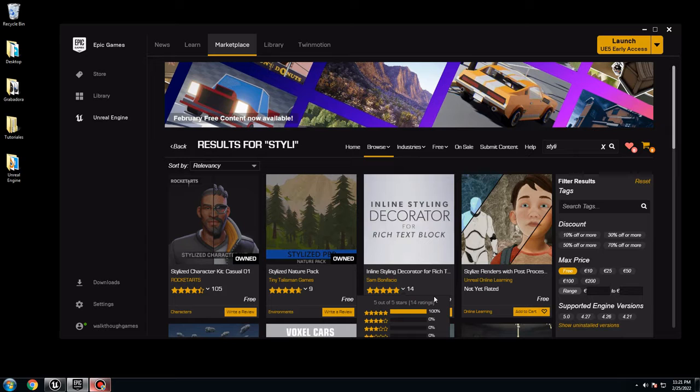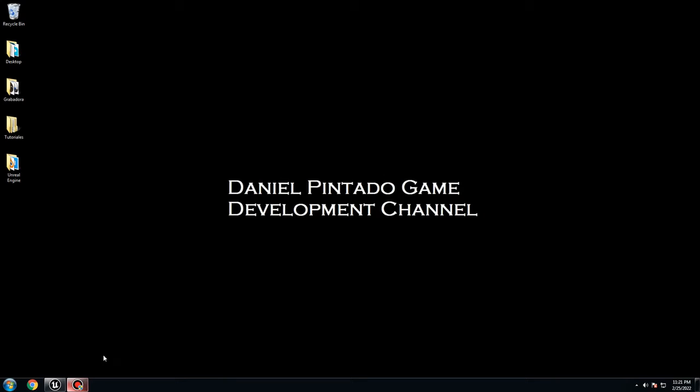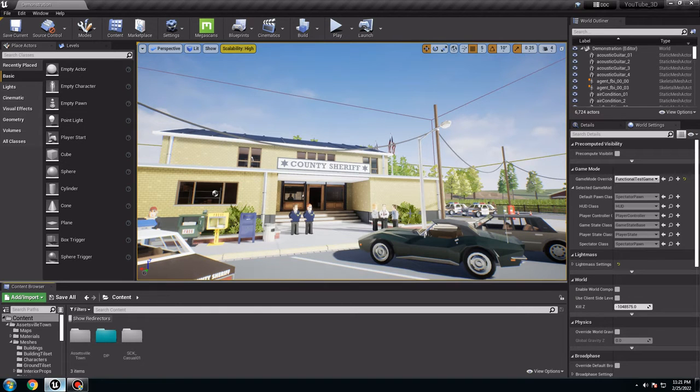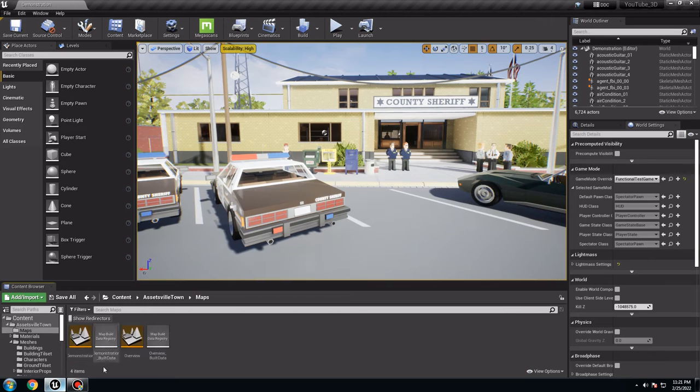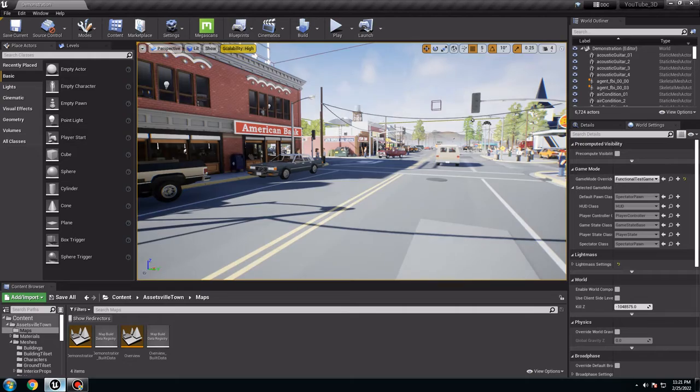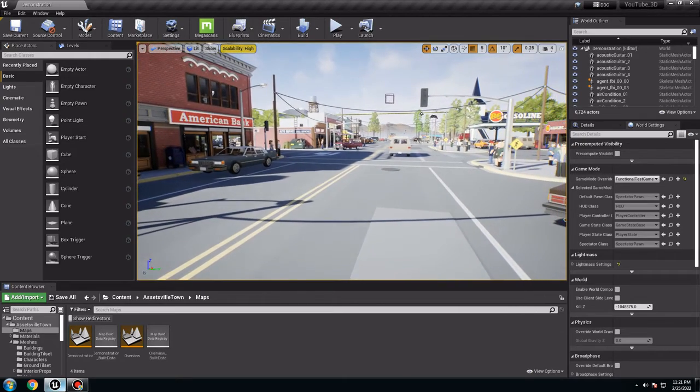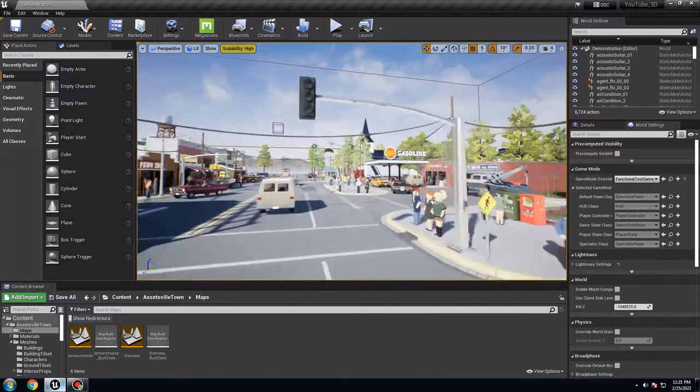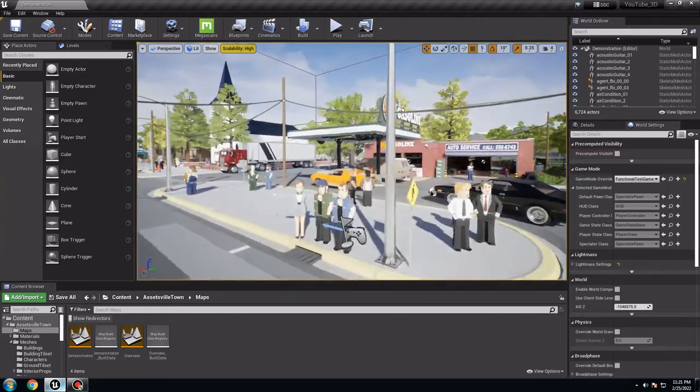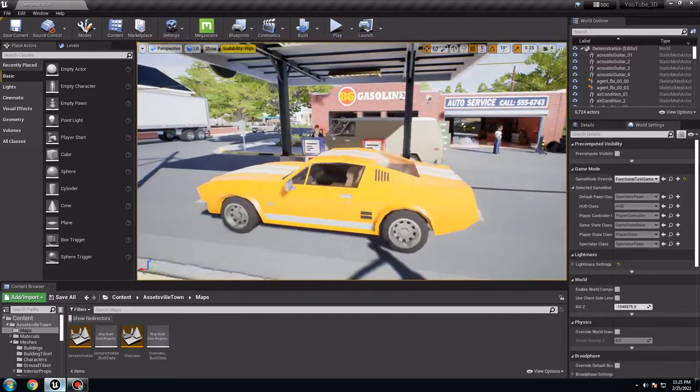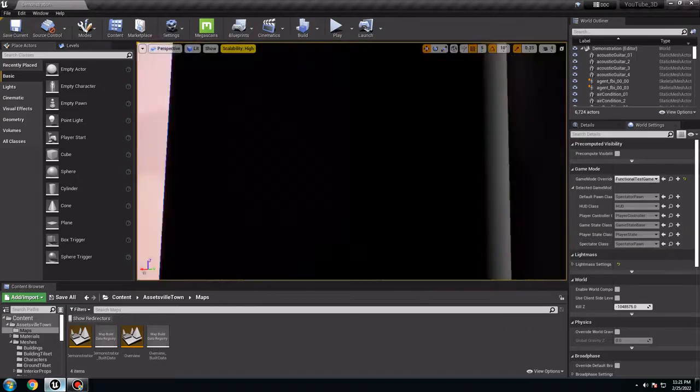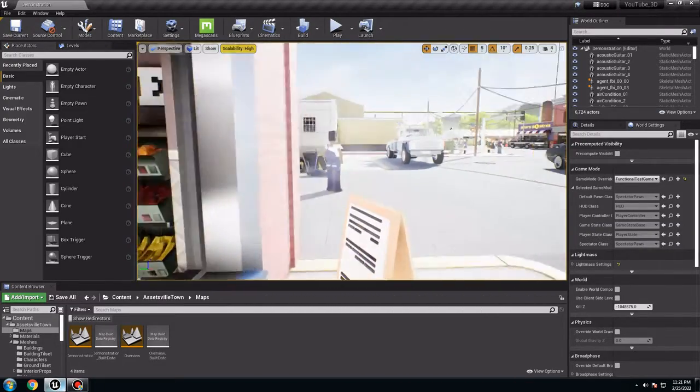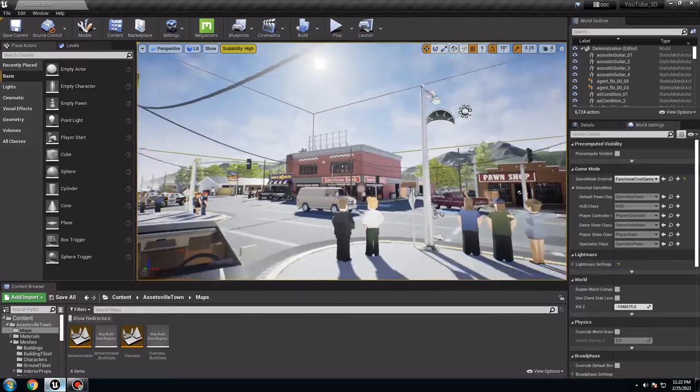So let's start it. So go to Unreal. I have opened already the map, Assetville Maps, this one demonstrator. I'm not going to use it because I want to create mine. But in here you can see all the stuff they have. So they have another car we need. We also have inside the stores and everything.